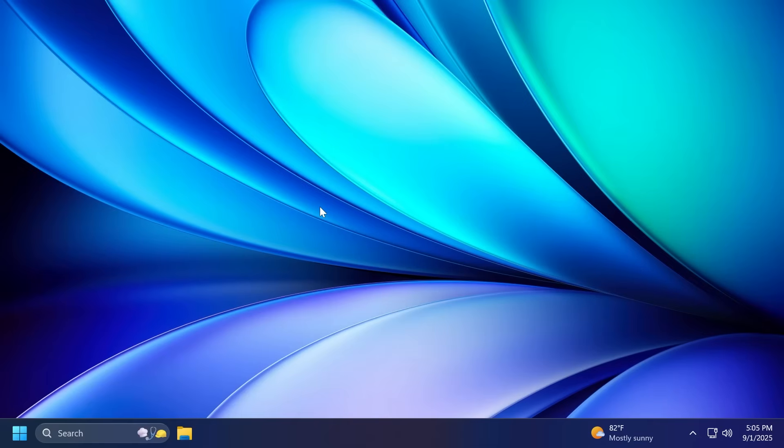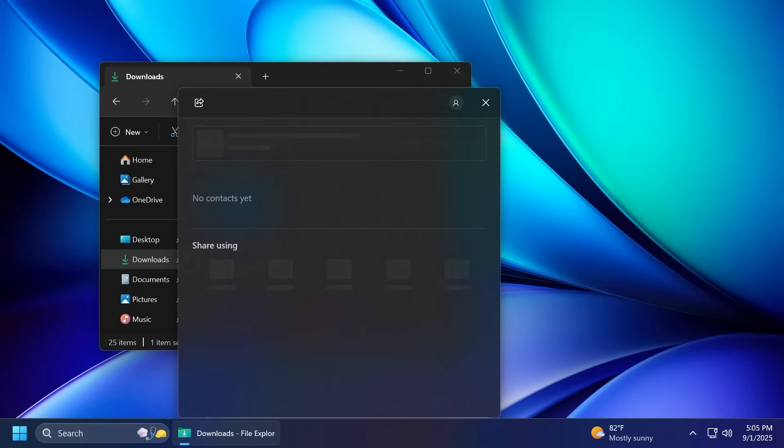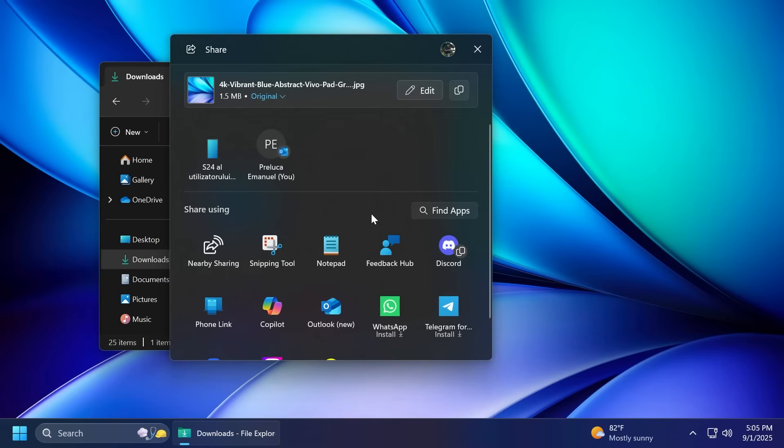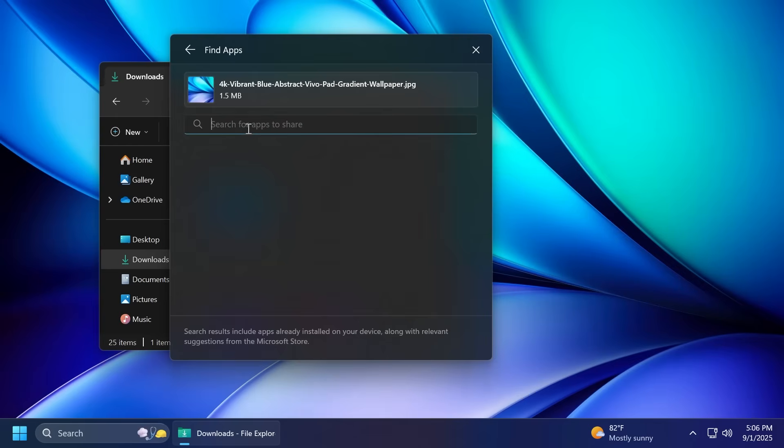As a new feature specific to this build, we can talk about a new Windows share feature. If I were to open up the file explorer and go and select a file and then share it. If we open up the Windows share window and then we click on find apps and here we search for an app, for example, paint.